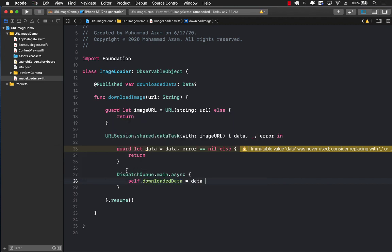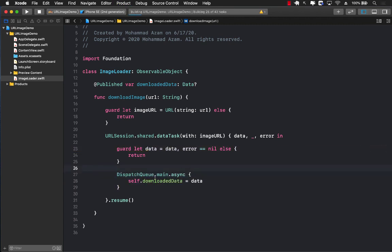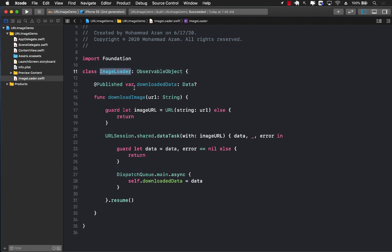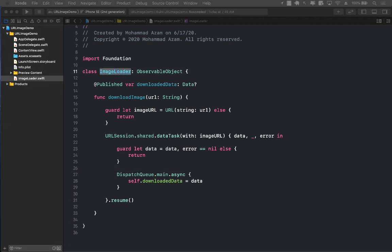This has to be done on the main queue or else Xcode is going to complain that it is a warning that you should be doing this on the main queue, which we are. So this is our ImageLoader, which is responsible for downloading the image.